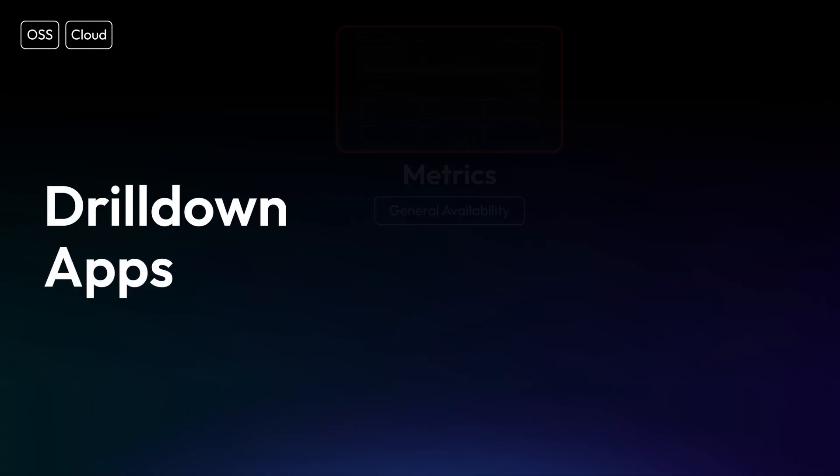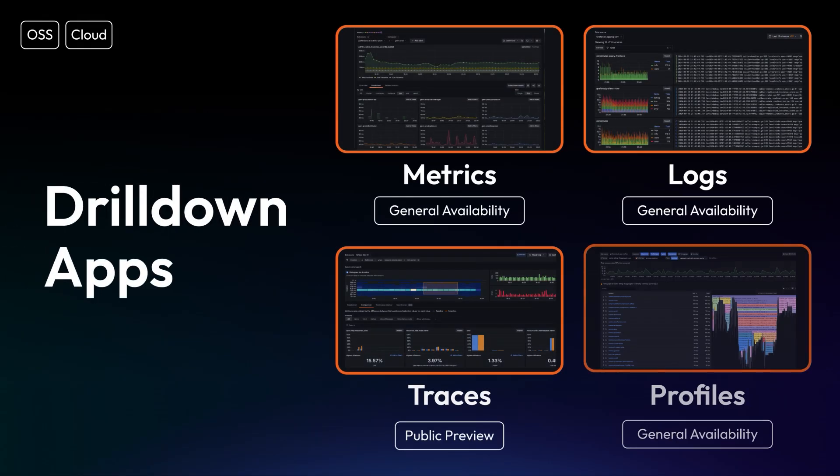Hi, my name is Jihau, a Product Manager from Grafana Labs. Today, I'm excited to introduce you to many new exciting features we have introduced to the drilldown apps in the past few months. First and foremost, I will reintroduce you to Grafana drilldown apps, which were previously known as Grafana Explore apps.